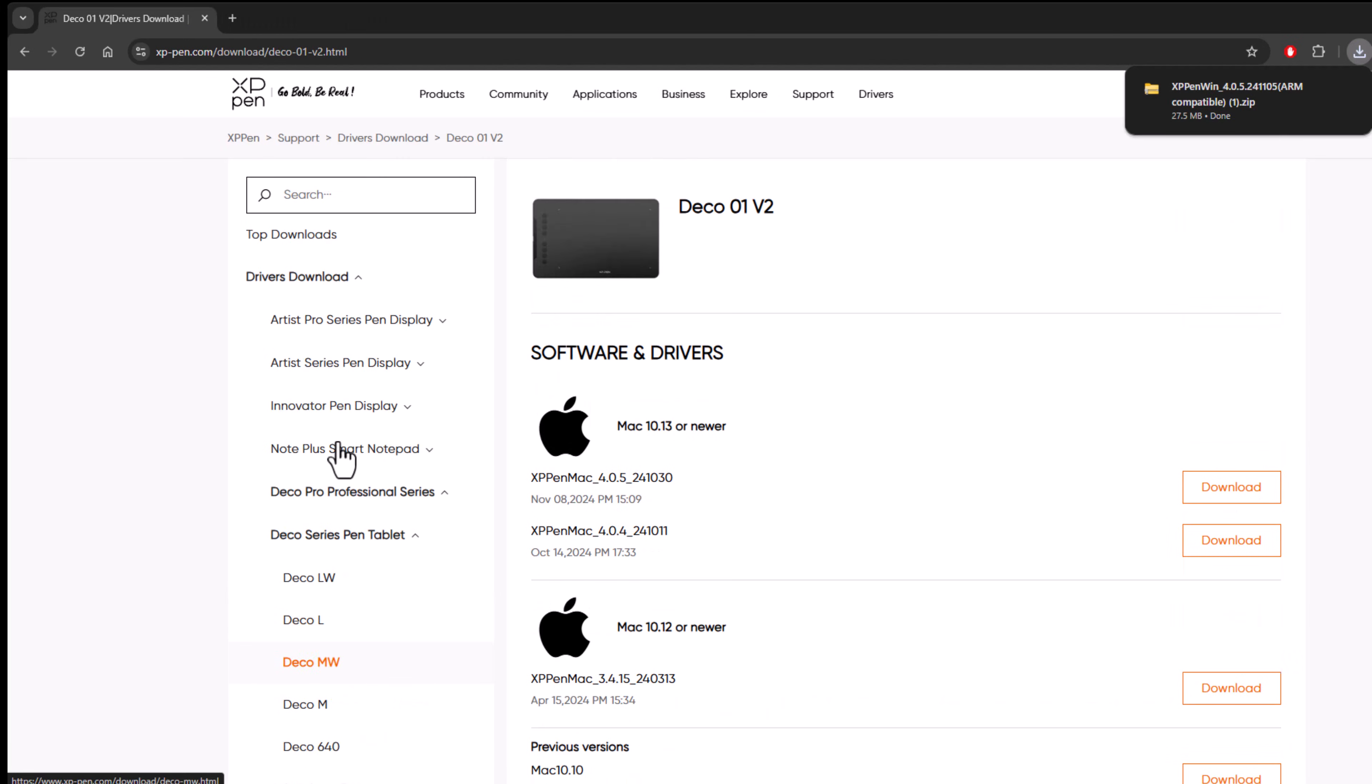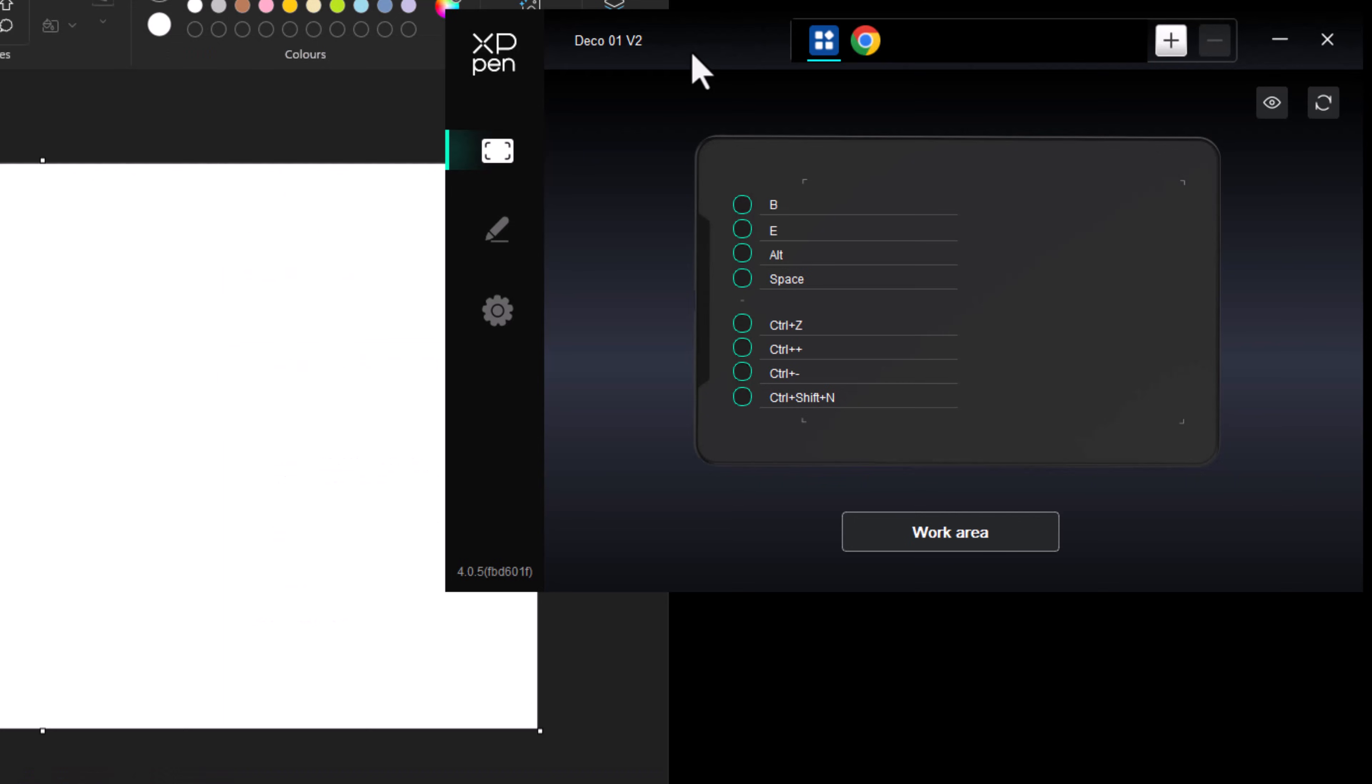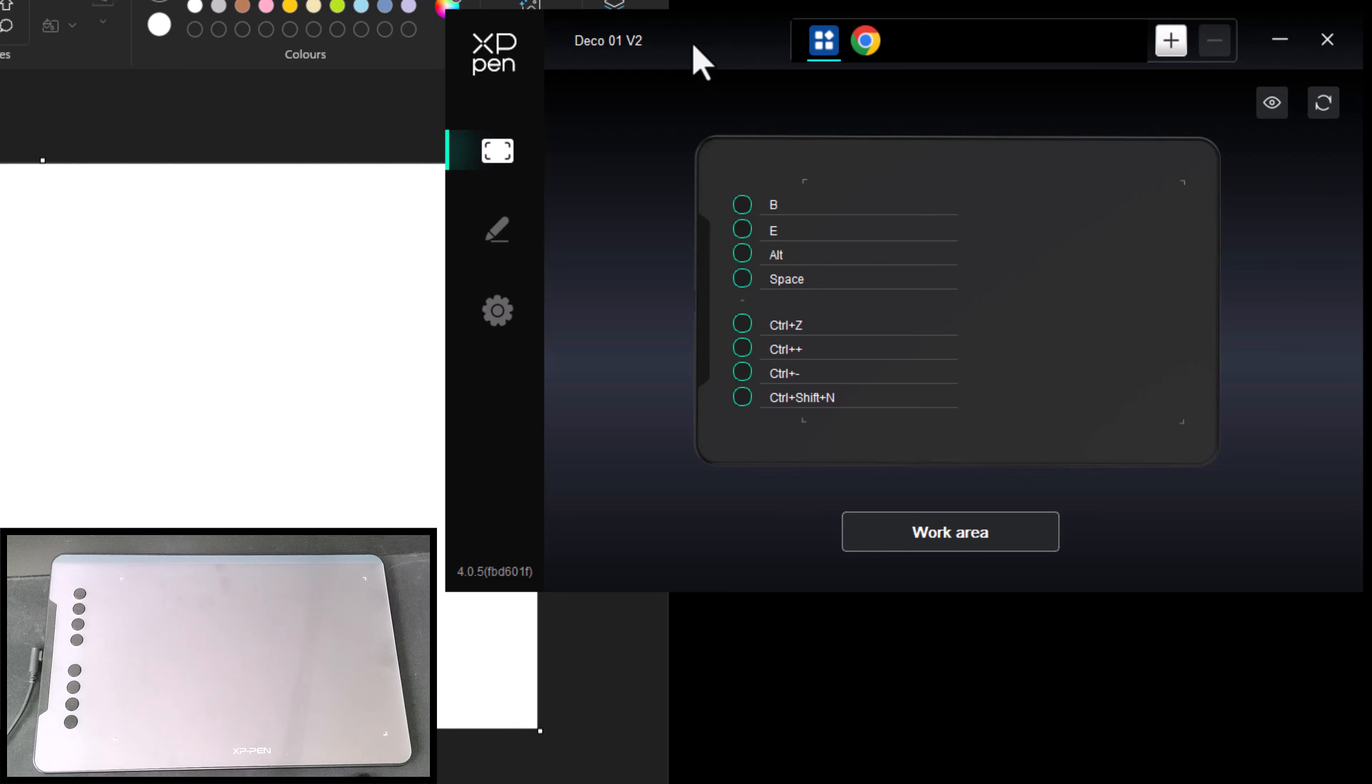While you're there check out all the free drawing software this site has to offer. Once installed launch the pen tablet software.